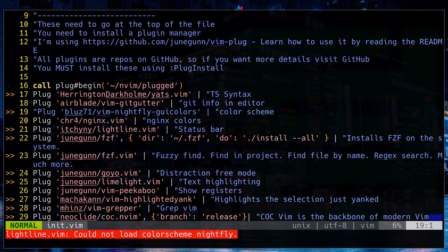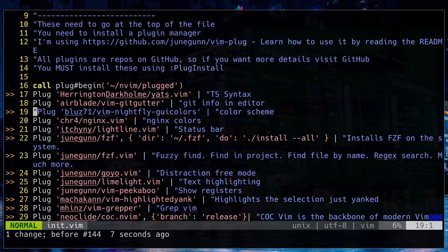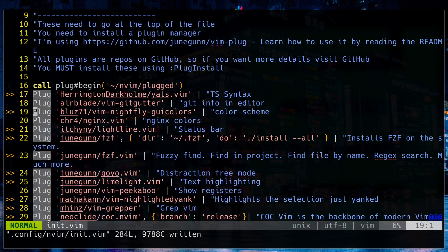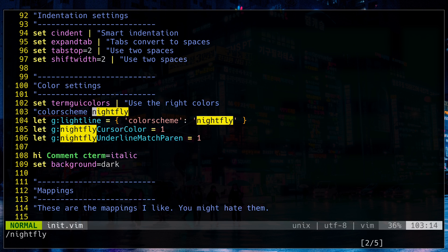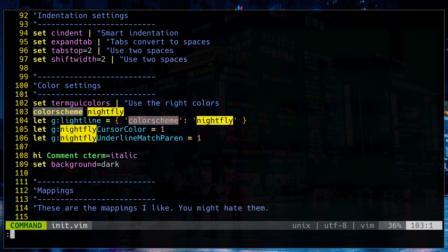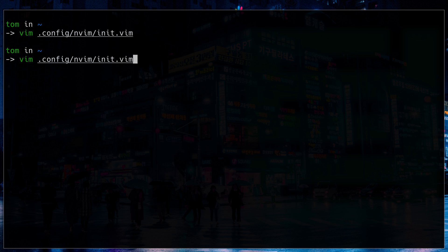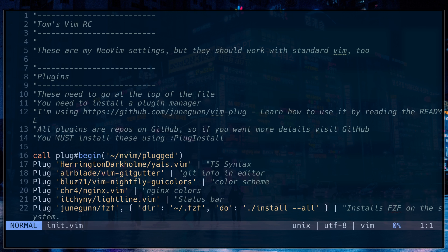I'm using a plugin manager called Vimplug. So all I need to do is add a new plugin called Vim Nightfly GUI colors. So I'll do that. And then I need to also make sure that I am using the color scheme. So I have to set the color scheme below as well. Let me exit out of there. Go back in. Perfect.